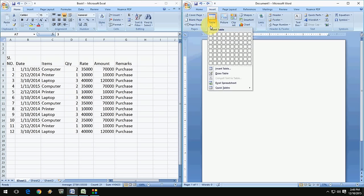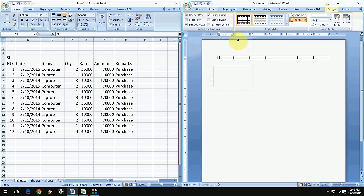So first you draw the table here, like seven columns. Okay, done. So you can extend this like this.